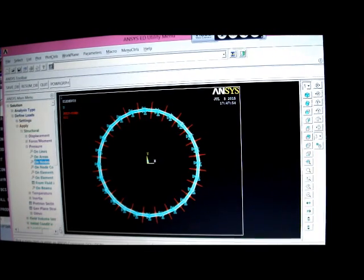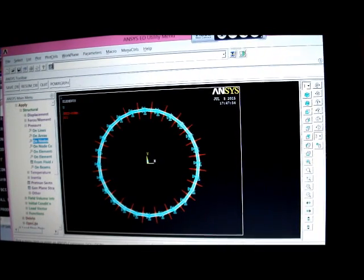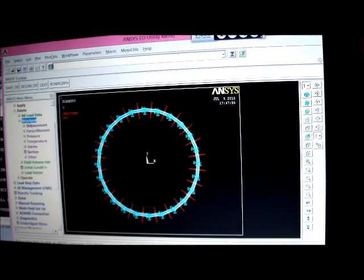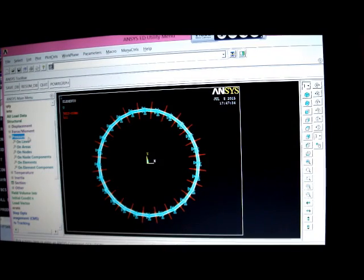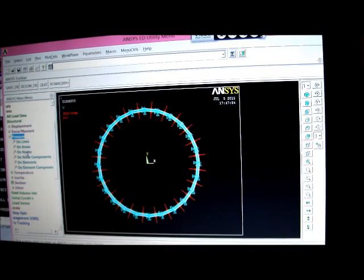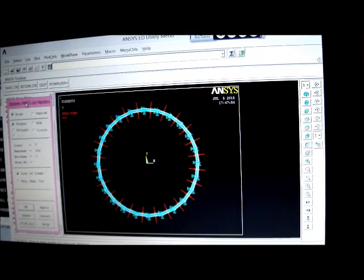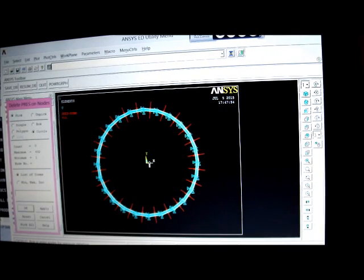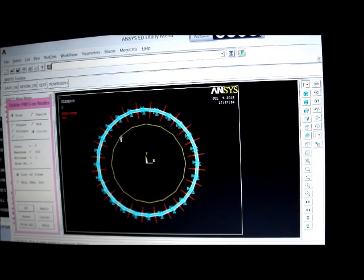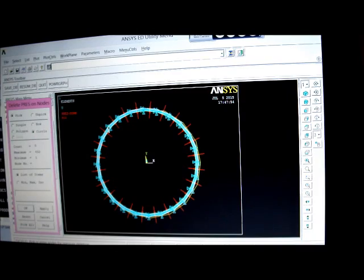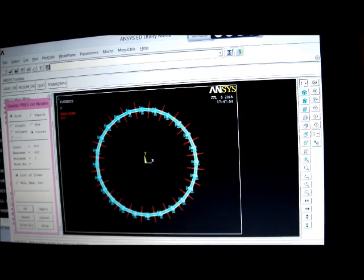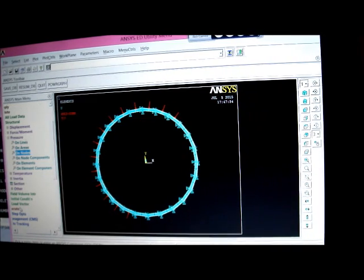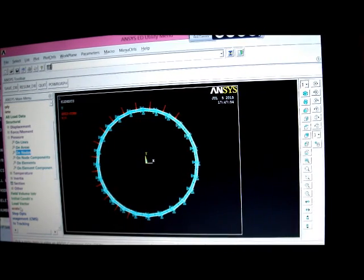So we go to delete, and we pick on structural, and we pick on pressure. We pick on nodes, and we pick on circle. We go to circle there, and we pick off and go from the inside here and work out there. We get rid of all those pressures there. So we press on okay. We've got that. You can see there's only pressure on the outside only, and that's fine.